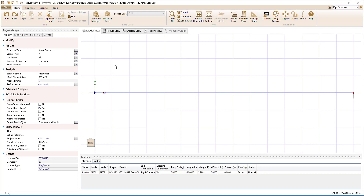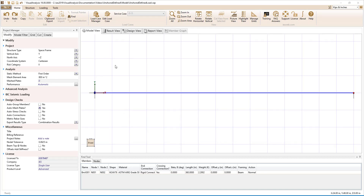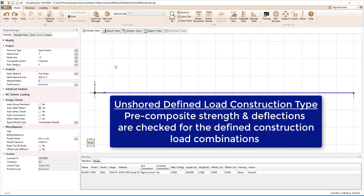To effectively use Visual Analysis to design composite beam members, only the steel members should be modeled. The stiffness from the concrete slab or from the member offset should not be included in the model, as these will be automatically accounted for in the design checks. The unshored defined load construction type allows both pre-composite and composite strength and deflection demands to be calculated and checked in Visual Analysis for a variety of loading and member support conditions. The versatility of this construction type requires that construction load cases be created in the Load Case Manager.